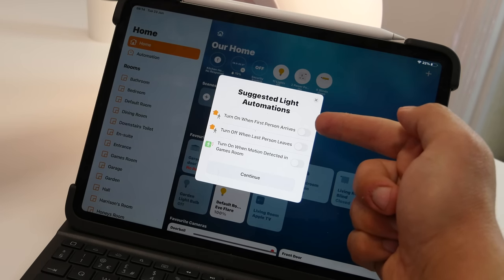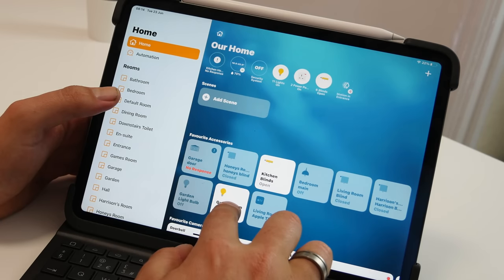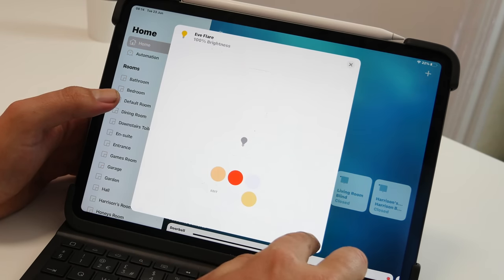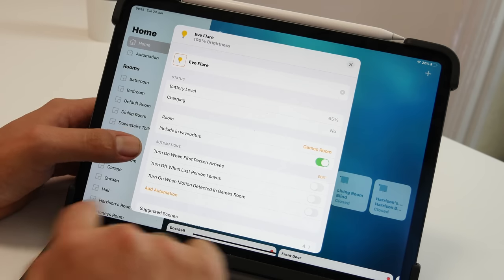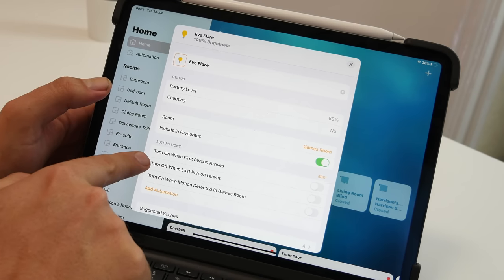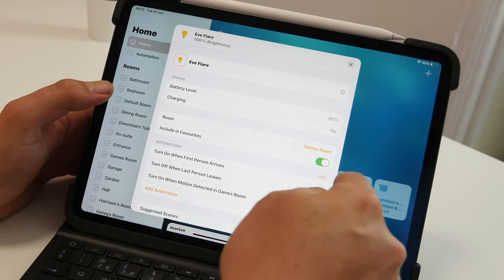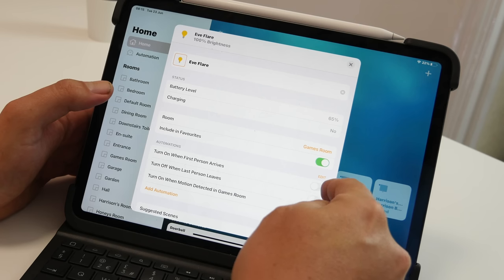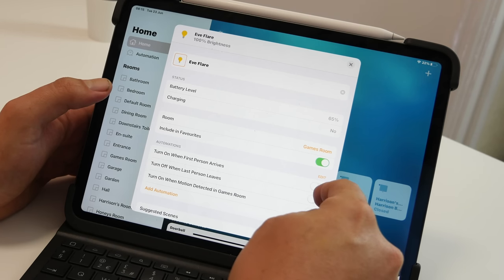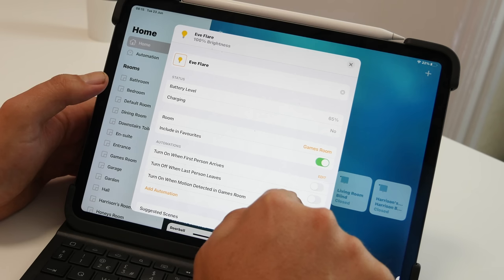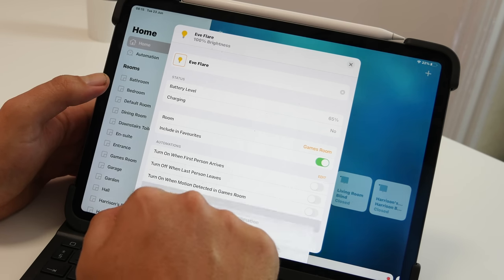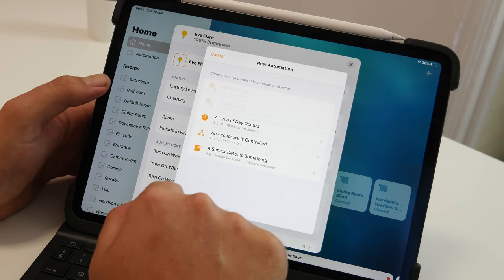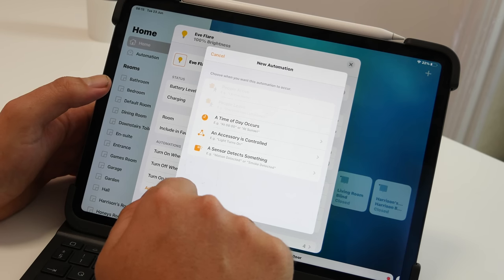The other change is within the settings of an accessory, you've got this box which is automations and this allows you to quickly add those accessories to new automations and it will suggest them like it does when you set up or you can also add a automation directly from the accessory.